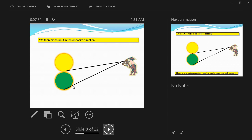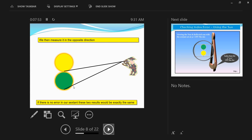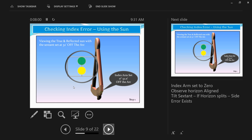Stop when the two images are just touching — that is, the lower limb of the true sun is touching the upper limb of the reflected sun — and note both readings. If there is no error in your sextant, both readings will be exactly the same and the difference will be zero, meaning index error is zero. If there is a difference, that difference indicates an index error.